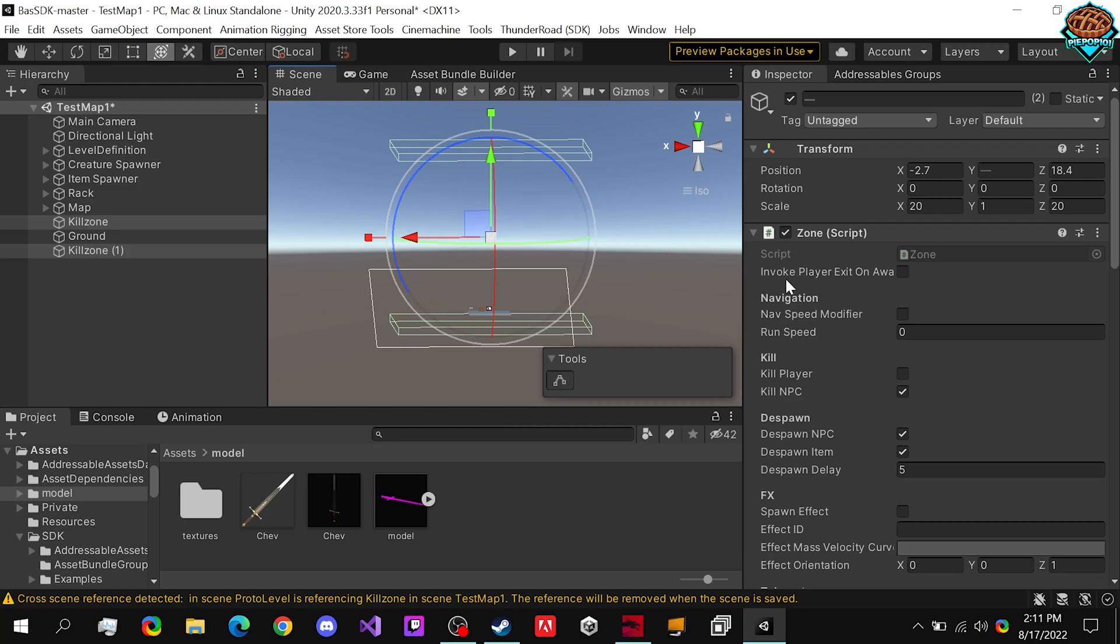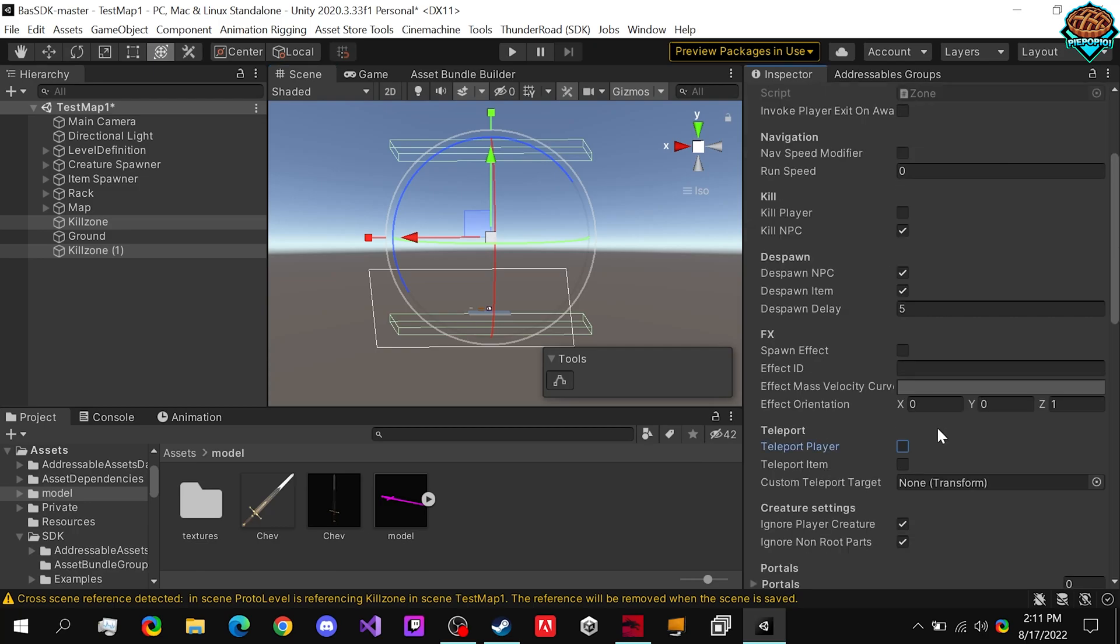In order to set that up, the zone is already actually set up pretty well. So it kills the NPC when it touches them, it despawns the NPC, the killed NPC, and any items that touch it will despawn as well.